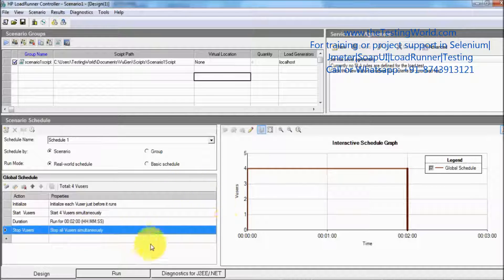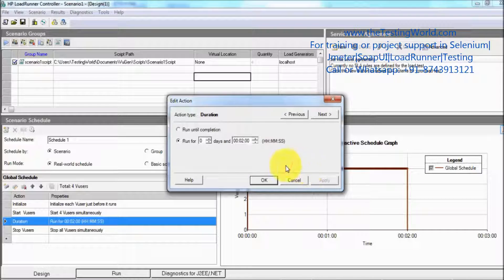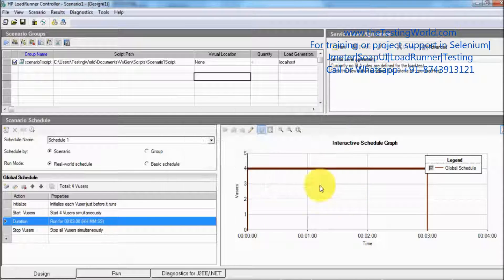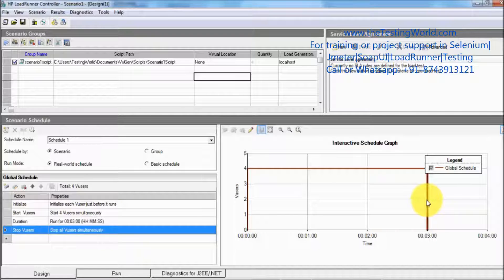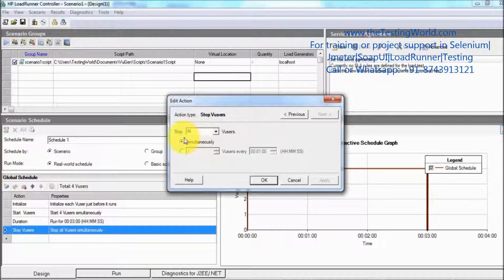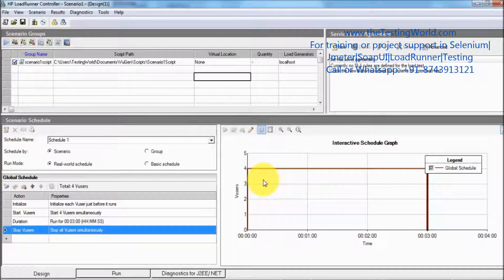If you want to change these details you can click on the graph and change values there as well. I want to execute for three minutes, so I change it to three — now it's set to three and the same value is reflected in the scenario settings. Similarly, if you want to change the stop users option, double-click on it and you can change it there as well.